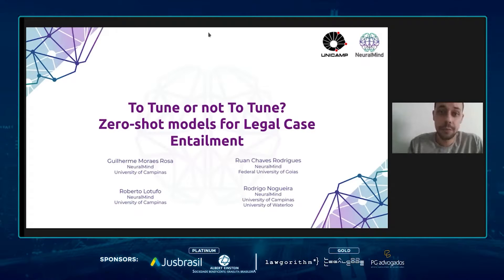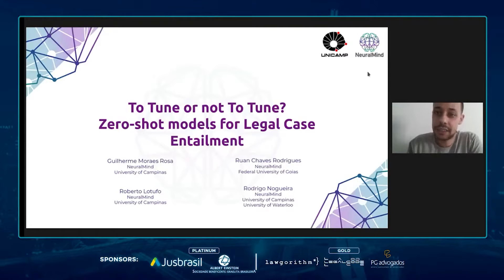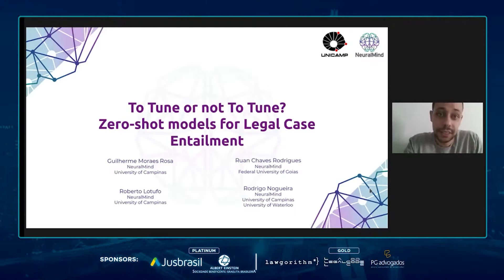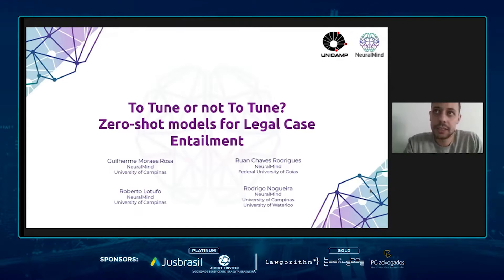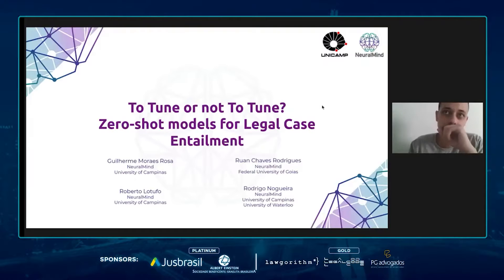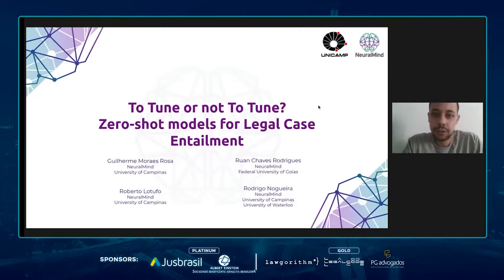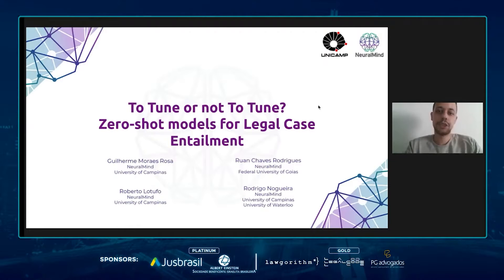Good afternoon everyone. My name is Guilherme Moraes and it is an honor to participate in this event. In my presentation, I am going to talk about domain adaptation and zero-shot models. Specifically, I will talk about domain adaptation to the legal domain and also about a proposed zero-shot approach to the task of legal case entailment.